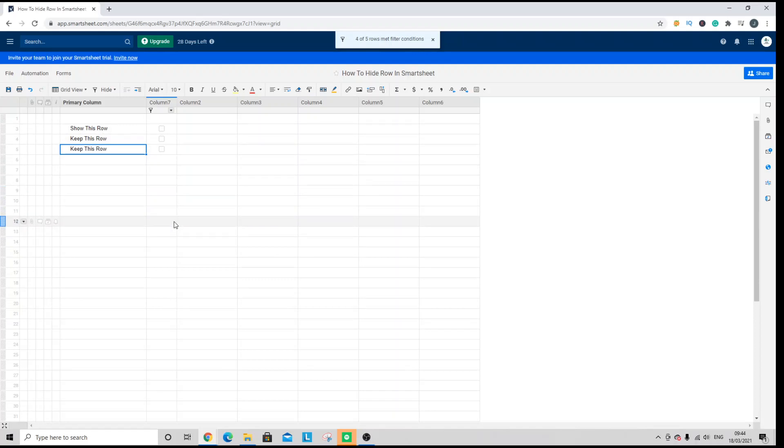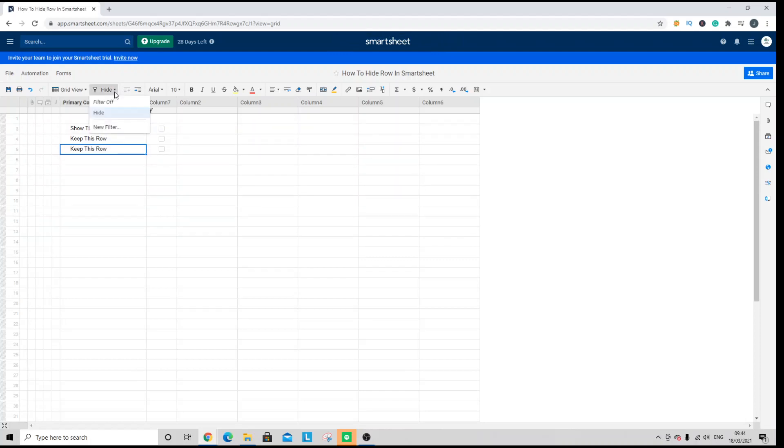So you've got two different ways, and they both center around the filtering functionality. You can delete them, you can set up multiple filters to get the data to show what you need.